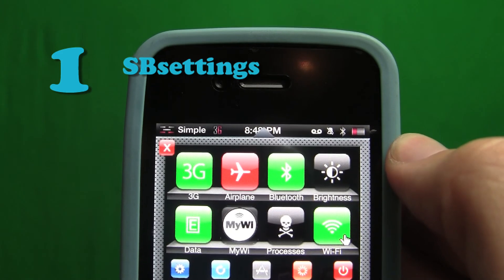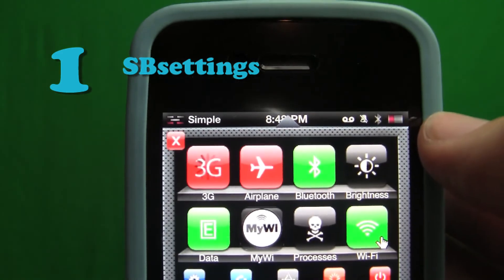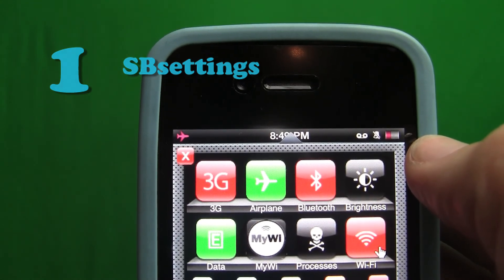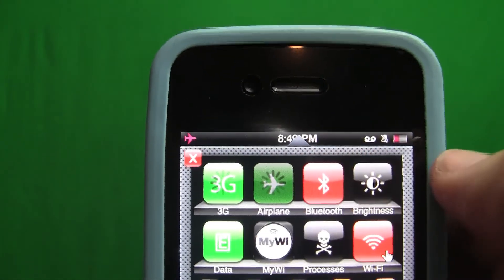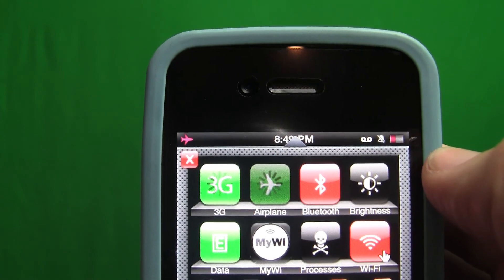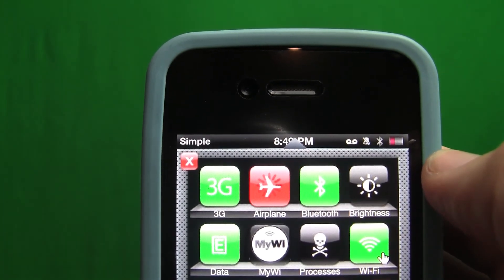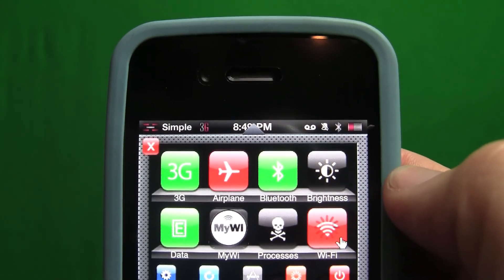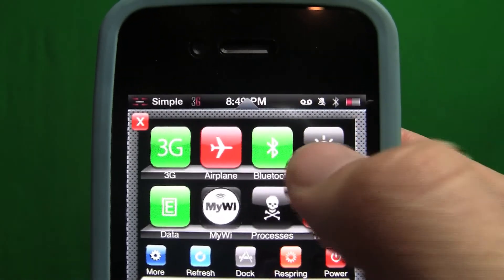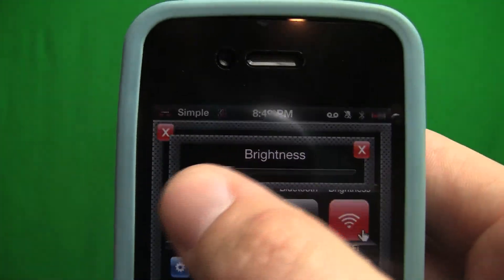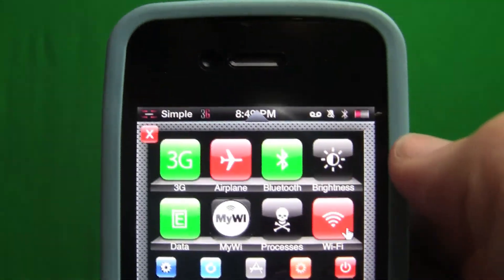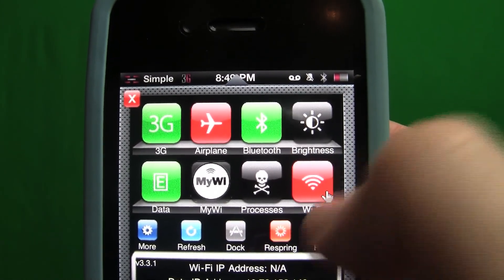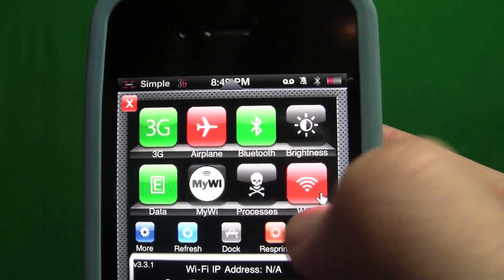First we've got SB Settings. This tweak is extremely helpful. By a simple gesture on the screen, a main menu will drop down, giving you several icons allowing you to activate or deactivate certain settings. Green means it's on and red means it's off. This tweak will save you tons of time since you won't have to open up settings and navigate for what you want. You can put your phone in airplane mode, deactivate or activate your wifi, adjust the brightness, you can download more settings in Cydia, and even reboot or turn off your iPhone right from SB Settings.